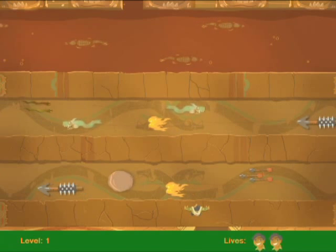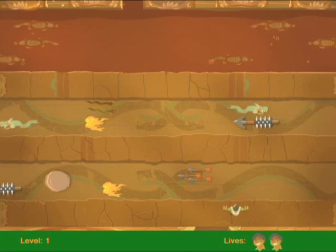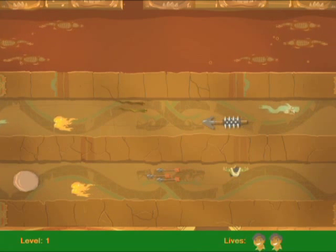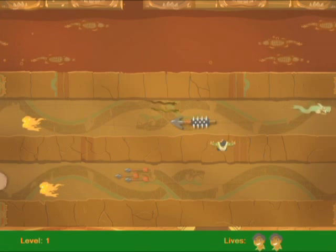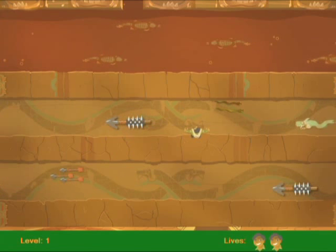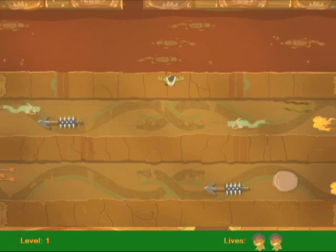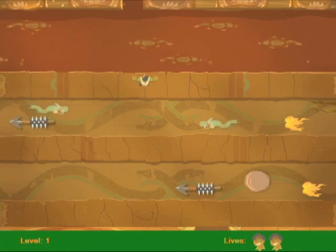Dodge giant boulders and flaming arrows on your way to the ultimate treasure in this RP4K original course, Serpent Temple.